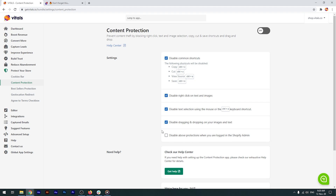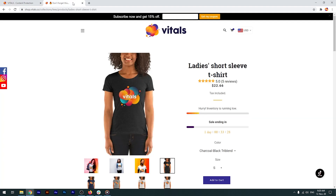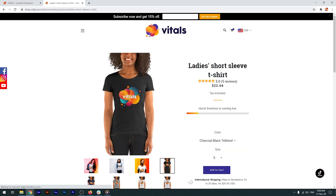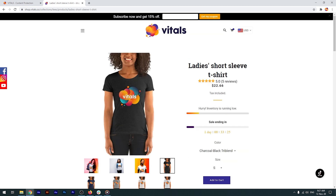Let's see that in action. I'll leave the last option deactivated and enable the app. I'll also perform a force refresh to clear the browser's cache faster. And — game over. I can't right-click on anything, I can't select a piece of text. Such a great tool against theft.